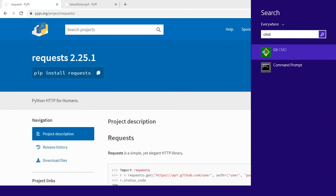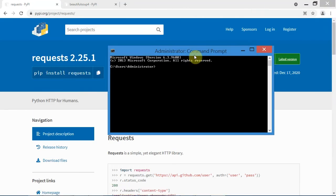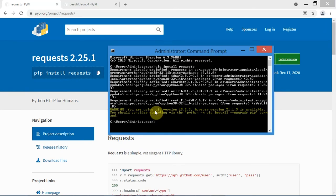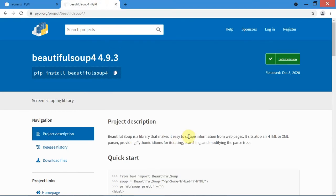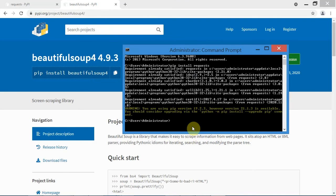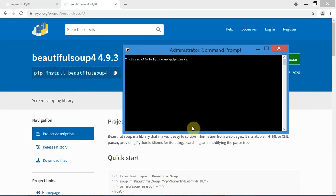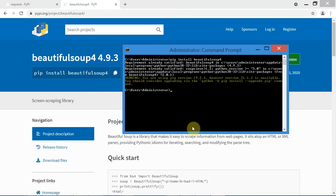Open up your command prompt and then type in pip install requests. As you can see it says requirement already satisfied because I already have this installed on my PC. Now let's install the second module — I'll type in pip install beautifulsoup4. Same is the case with this module, I have already installed it.